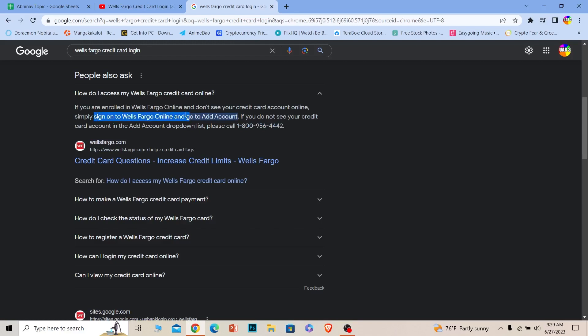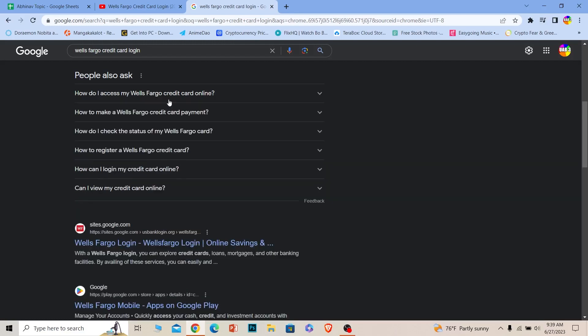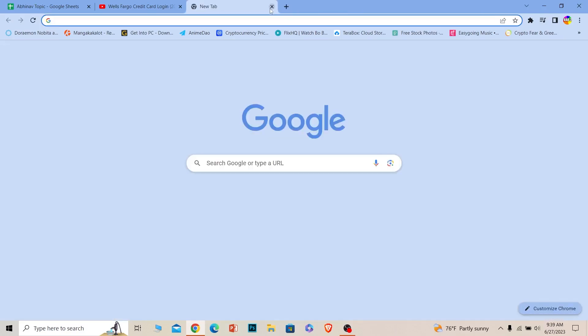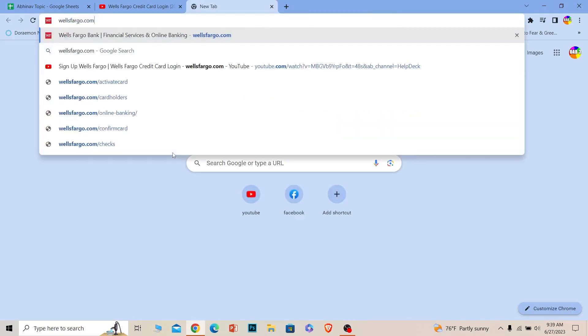So you can access your credit card. Before that, hit subscribe to our channel How To Guide. First thing you want to do is go to wellsfargo.com, which is the official website of Wells Fargo.